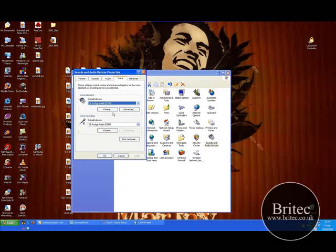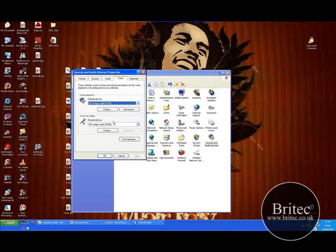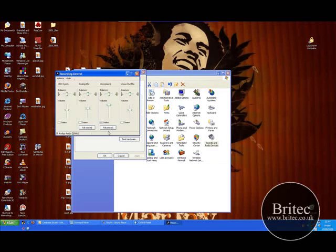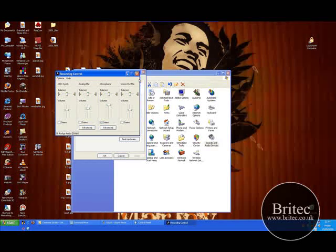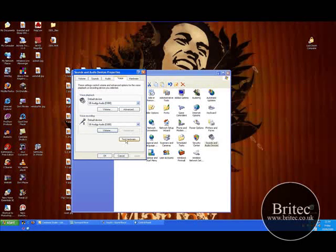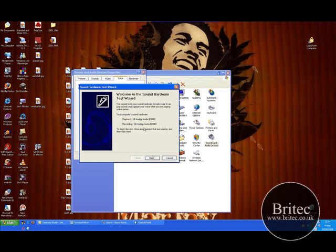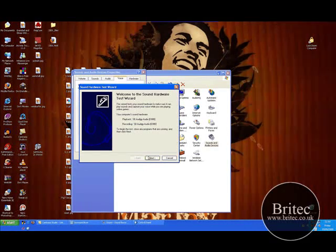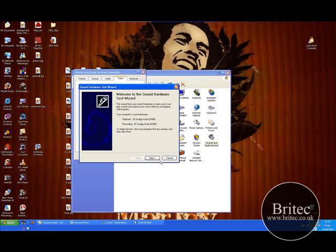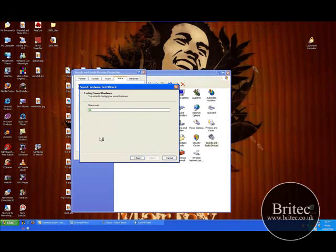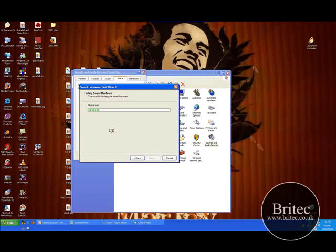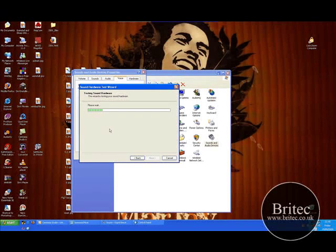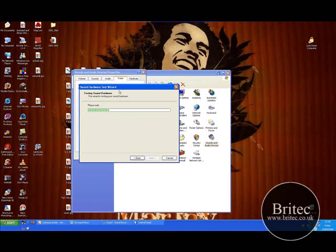And basically you need to come into the voice part and set up your voice playback. Also, you can see the volume there. Also, you've got an actual test hardware as well which you can do. You can run through the test hardware through the actual window for the actual sound card. And it's going through and testing the sound hardware. So basically, that's another thing you can do to try and eradicate any problems that you've got.